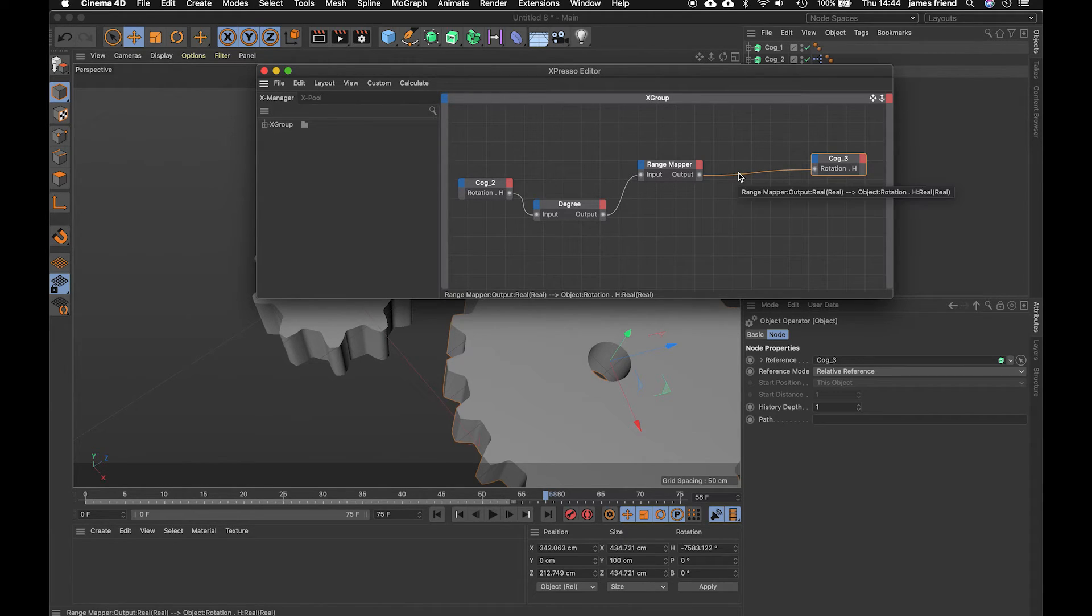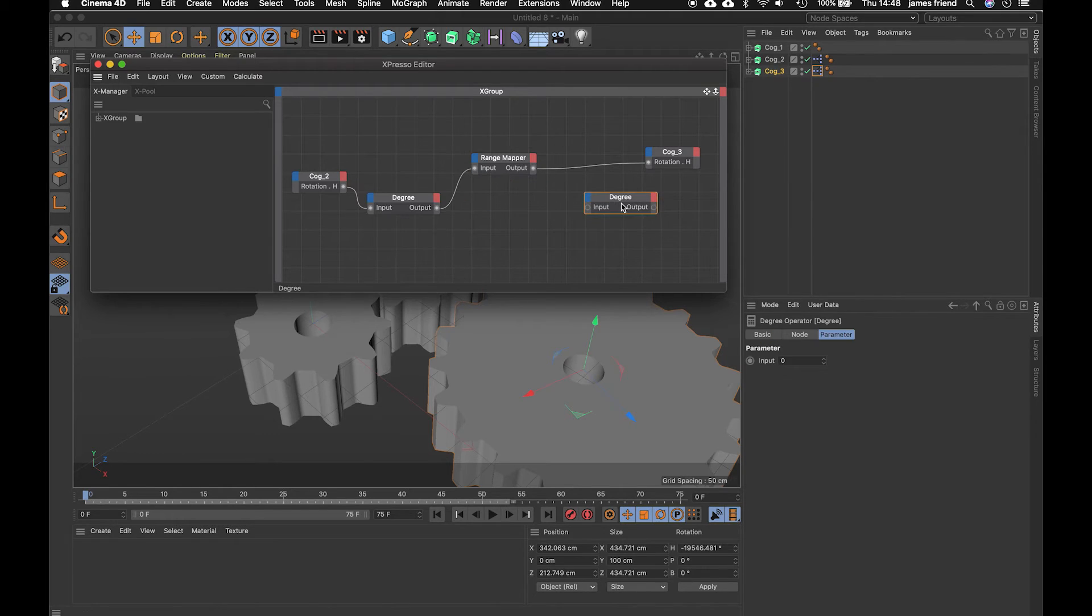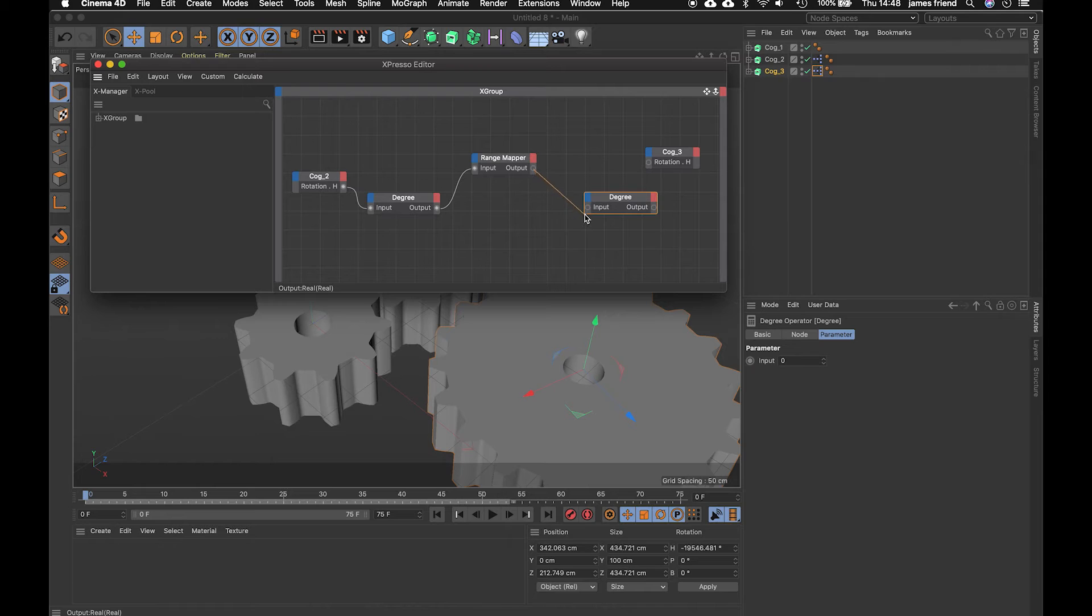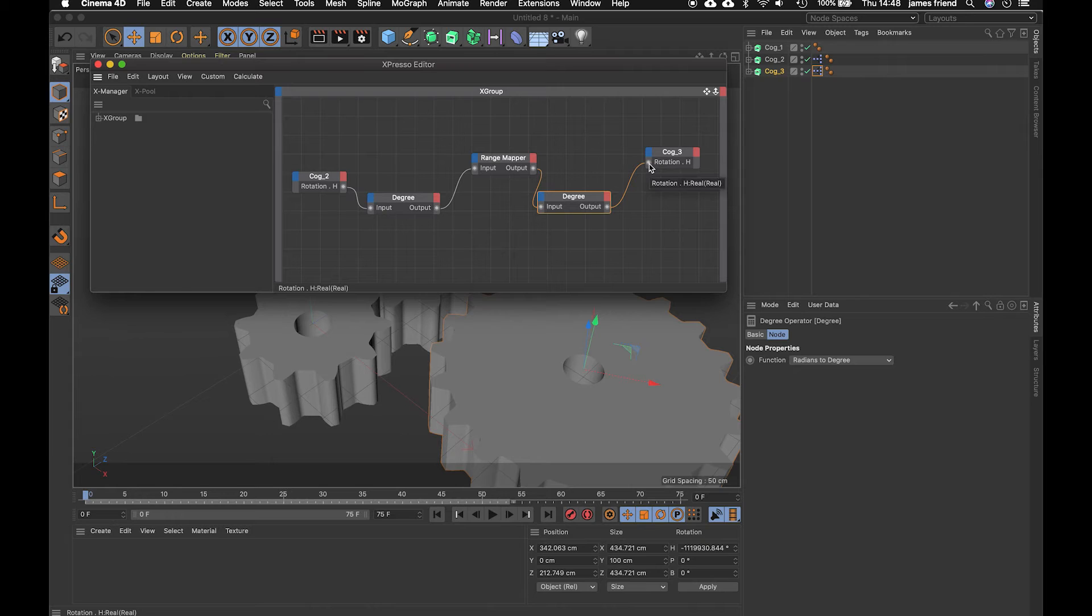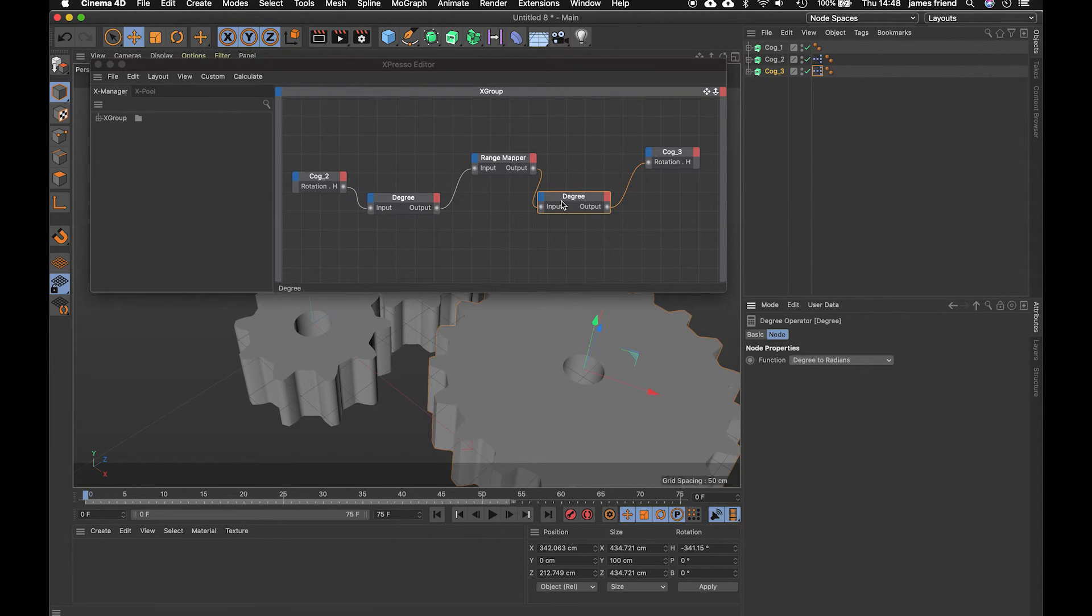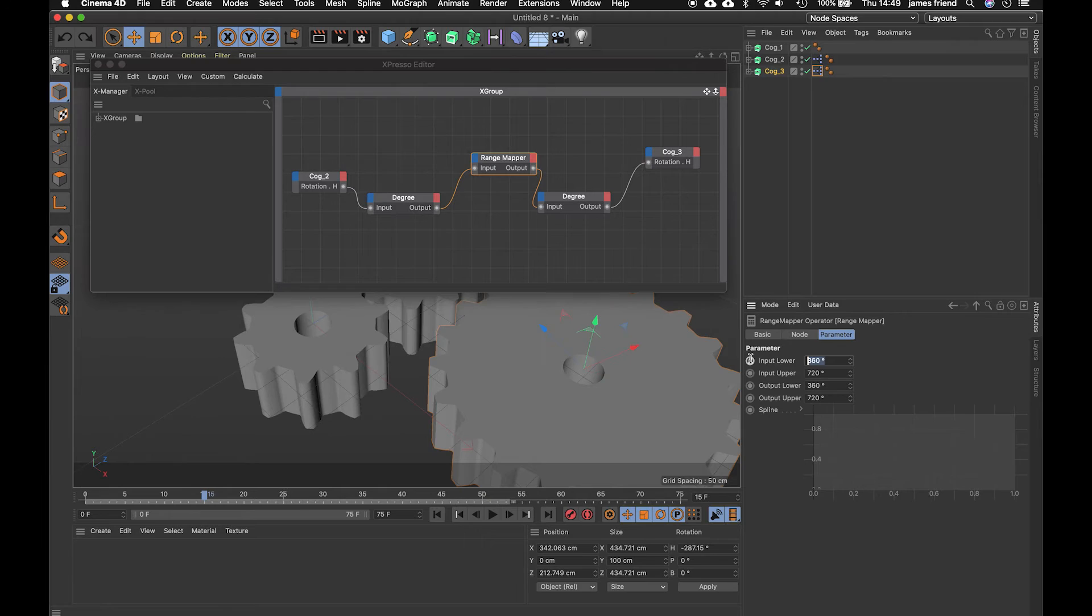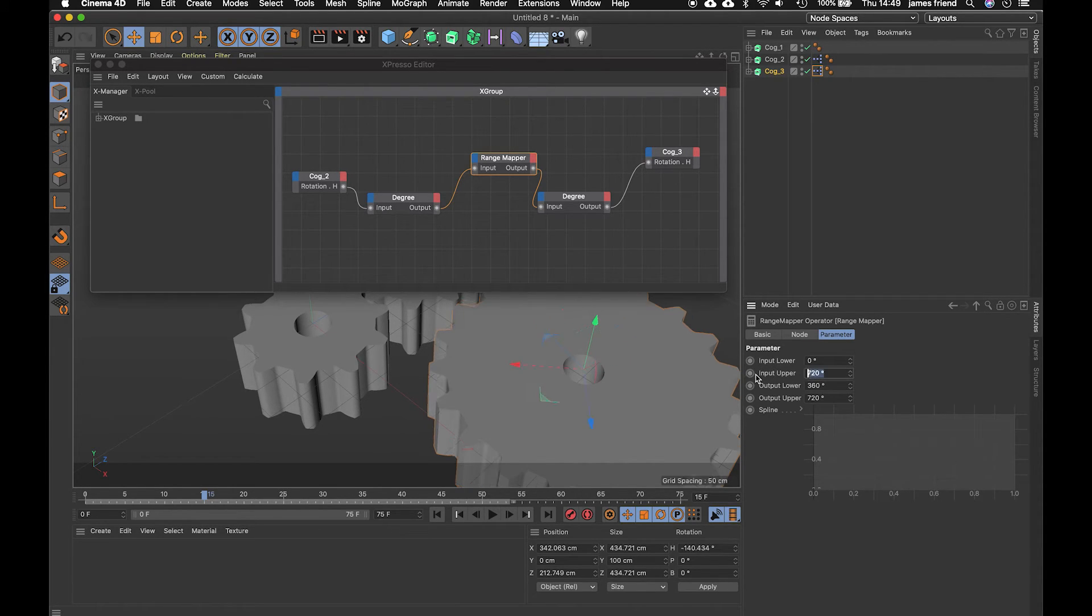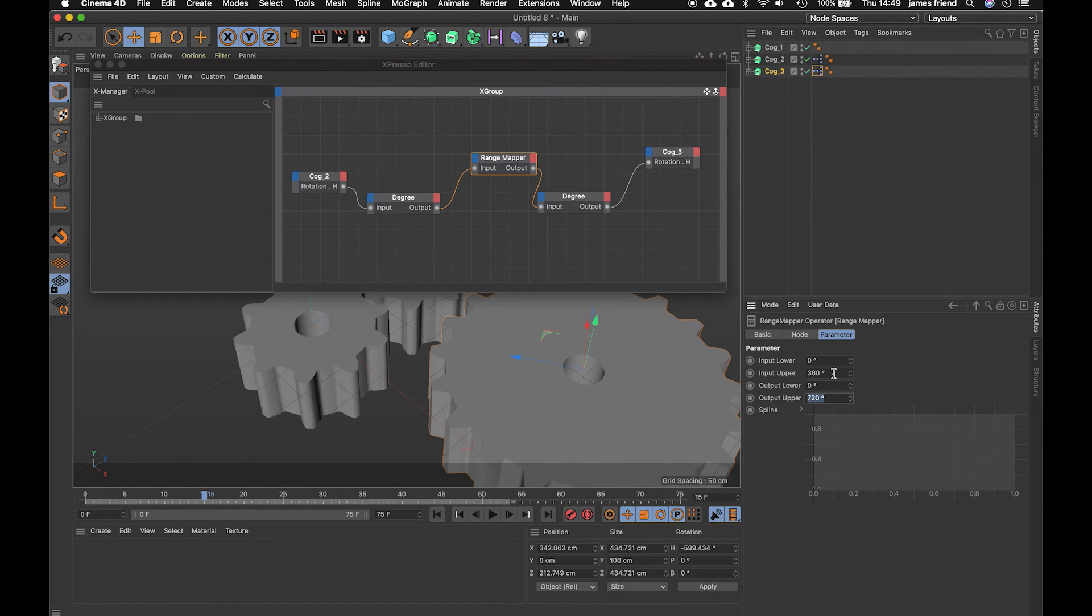and then we need to reverse that calculation from degrees to radians back into the rotation so now we're just going to command and click and drag this degree to duplicate it. I'm going to get rid of this wire i'm going to connect the output to the input and the output to the rotation input of cog3. Just remember we've got to reverse that calculation so we're going to go from degrees to radians and then we are going to look at the parameters just within the range mapper now so input lower should be zero input upper should be 360 and then this should be half of 360 which is 180 and that should give us